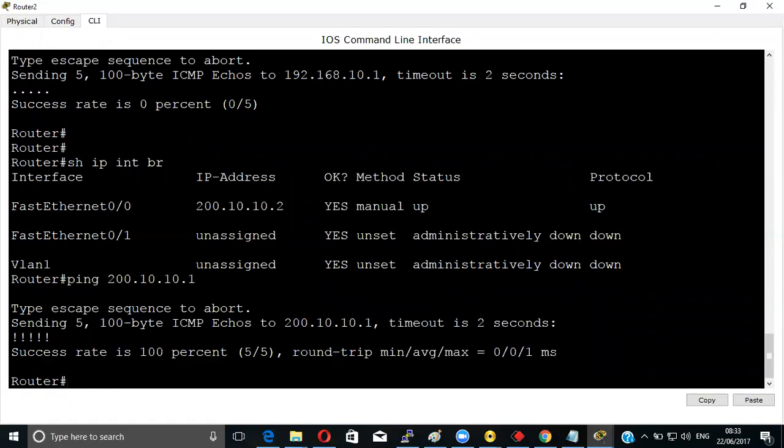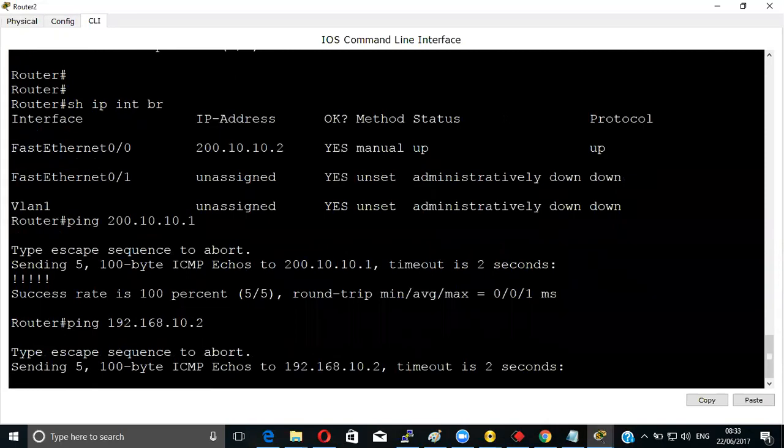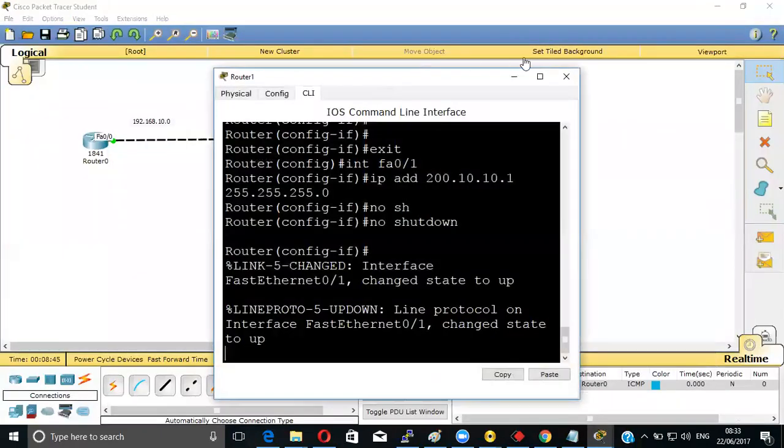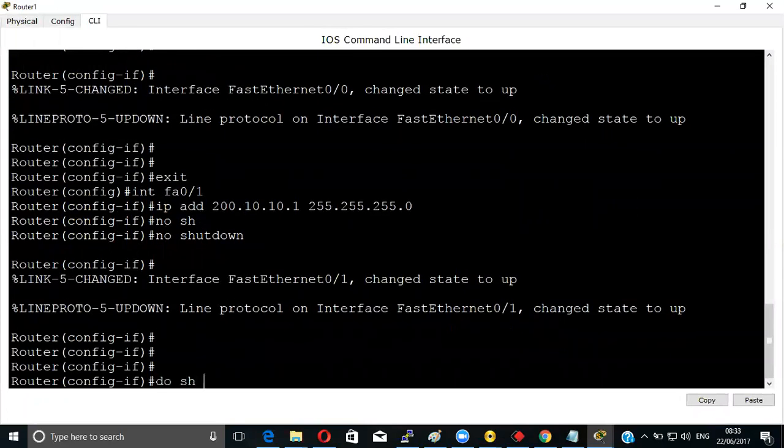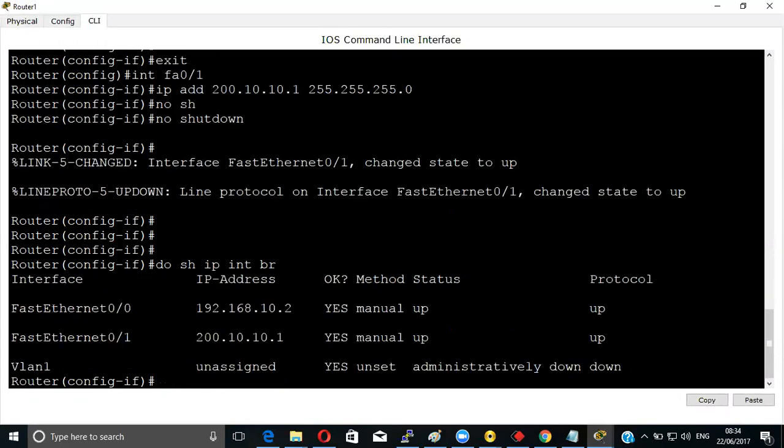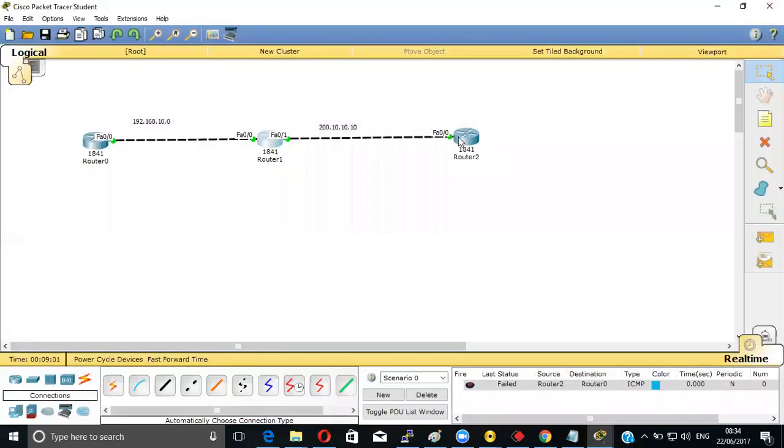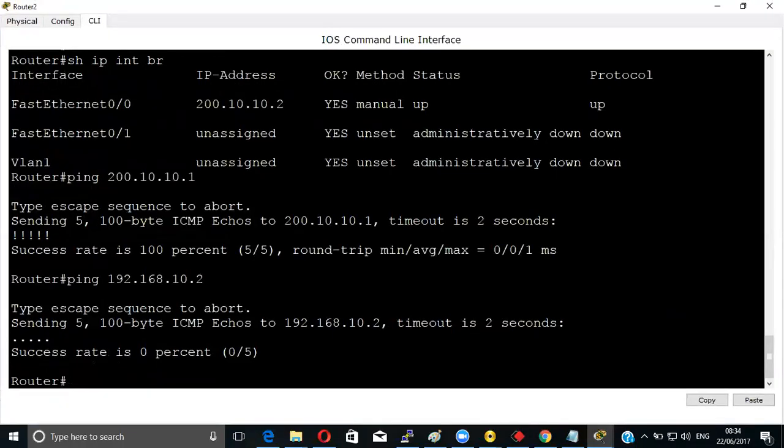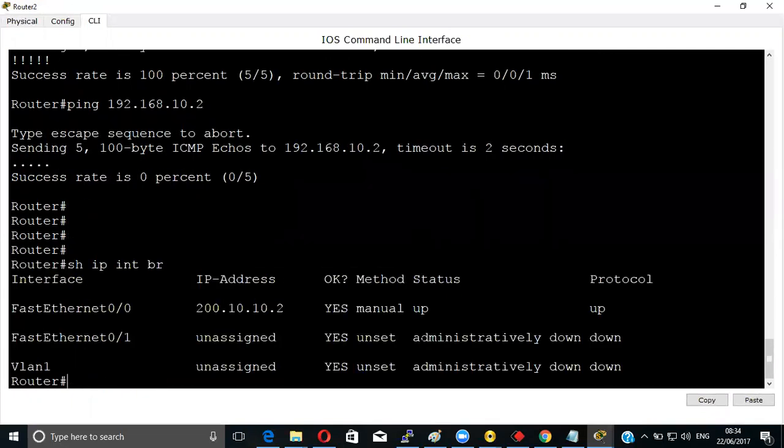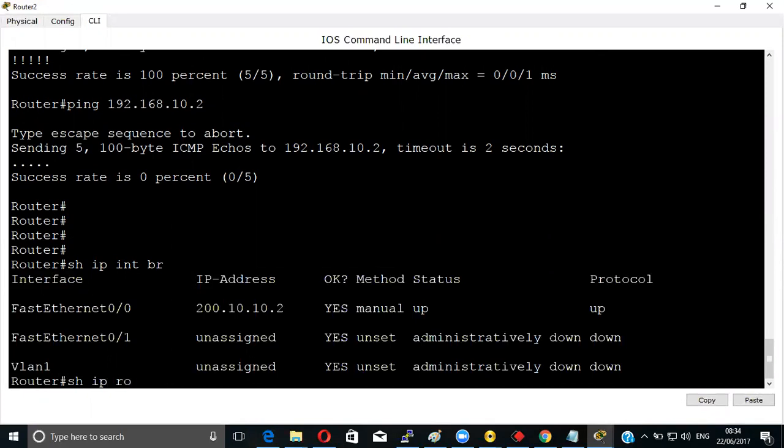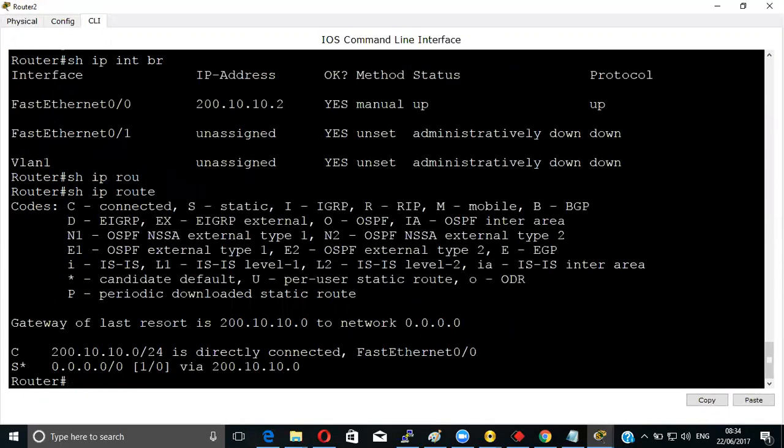Now once you will be able to ping here, that means you should be able to ping here also - 192.168.10.2. That is not pinging, but we have to check what is the issue. Show IP interface brief - everything is fine. Show IP route - route is coming, see.